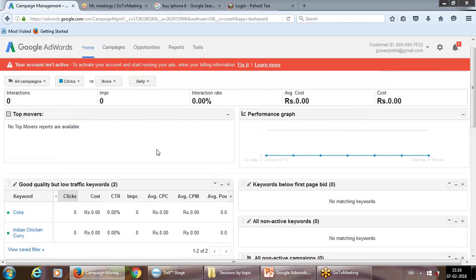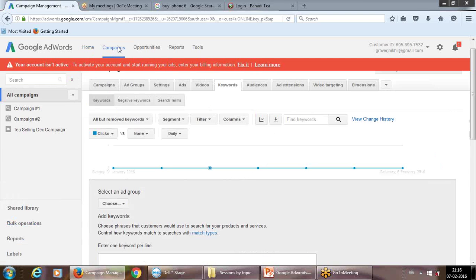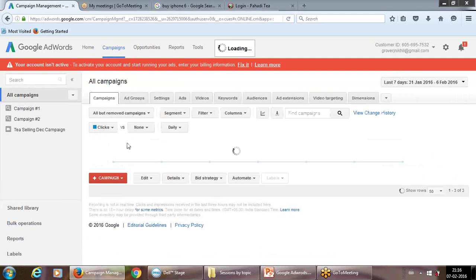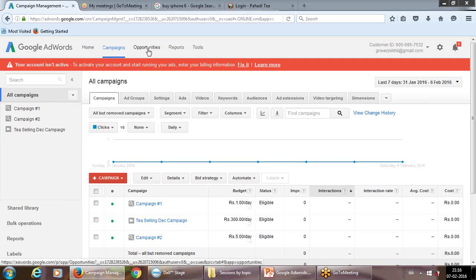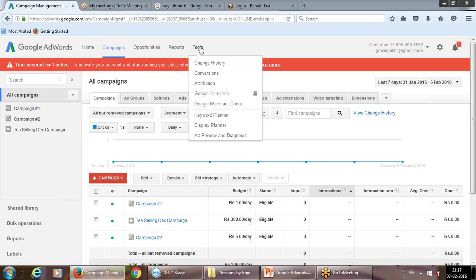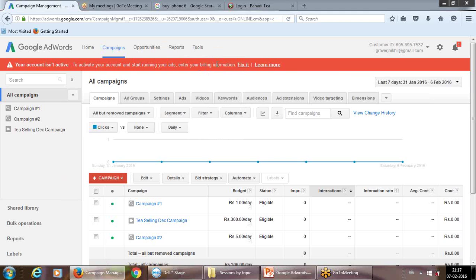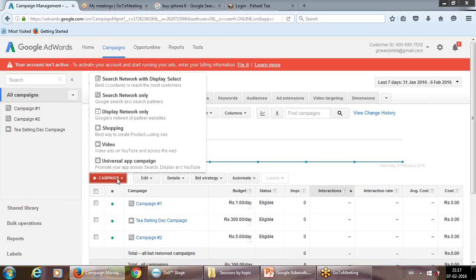If you click on Home, this is the dashboard — it only shows meaningful figures once a campaign is running. Currently no effective campaign is running. Click on 'Campaigns' in the navigation bar. The navigation bar has home, campaigns, opportunities, reports, tools (like keyword planner and conversion tool, linked to Google Analytics), and a billing section. Let's run a new campaign for Pahari Tea.